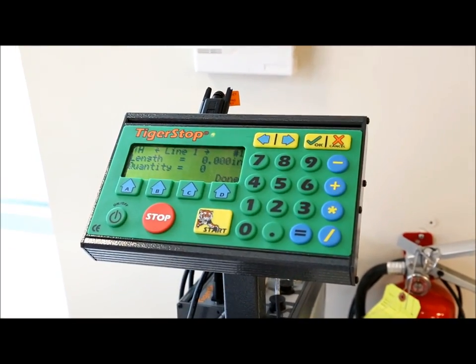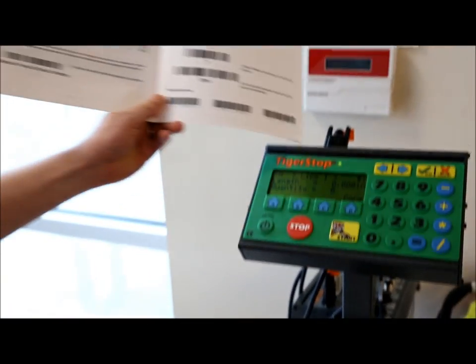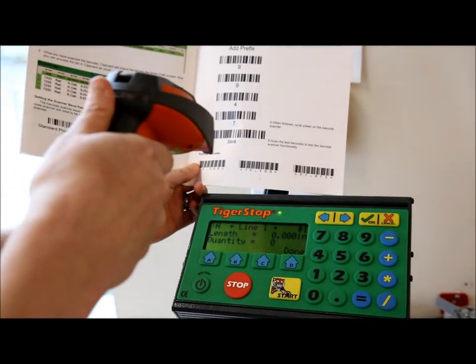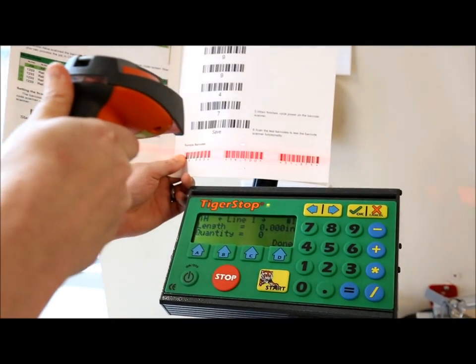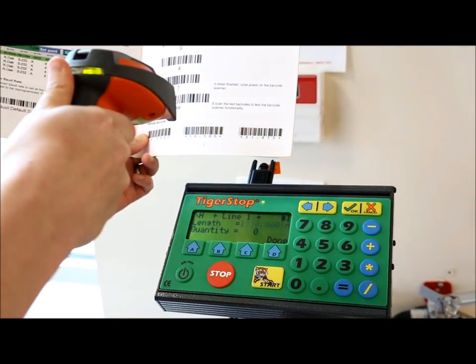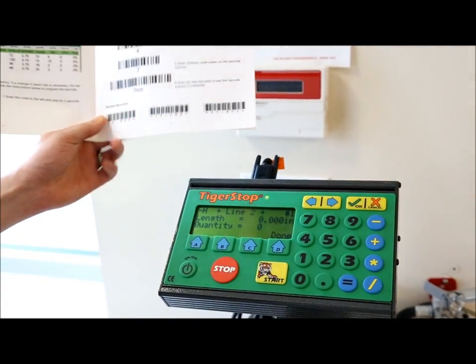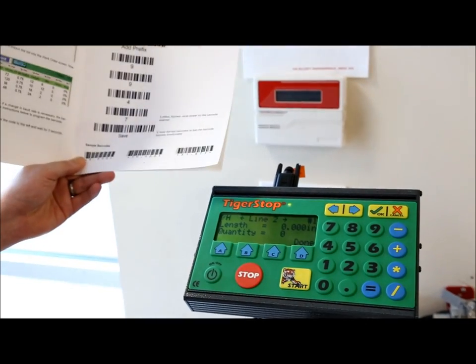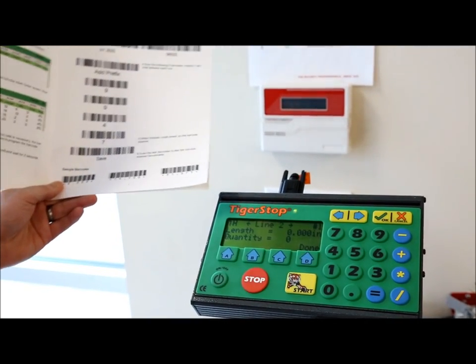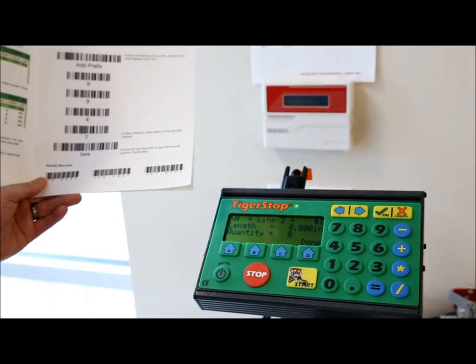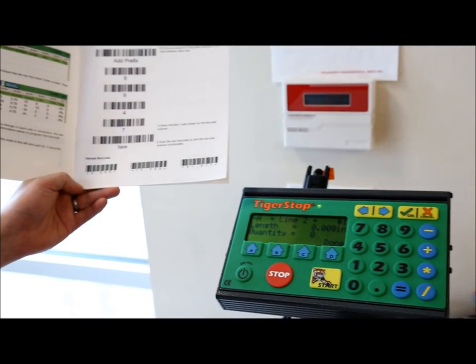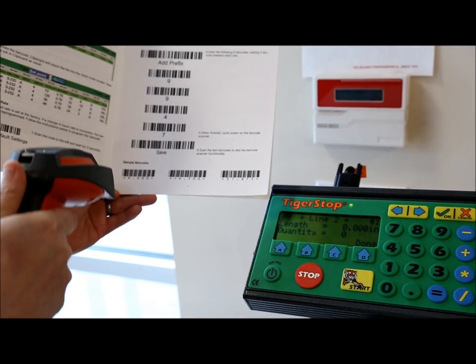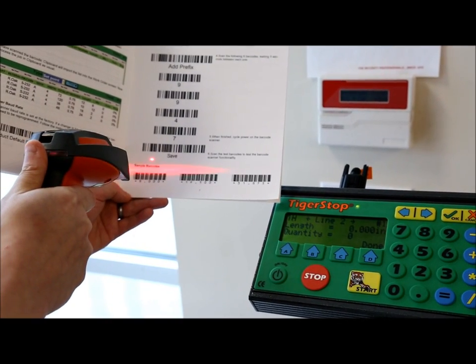What I can do instead is scan the 19.5 inch barcode. And then Tigerstop will take that as its first length and take you to the next line. Now let's say I want an 8 inch piece. I can scan the 8 inch barcode.